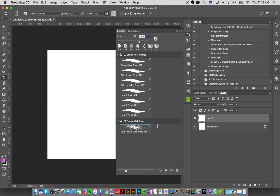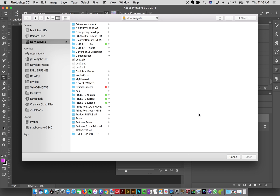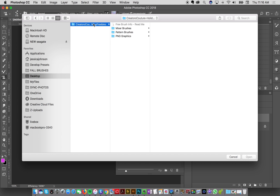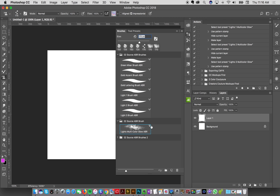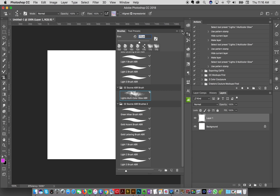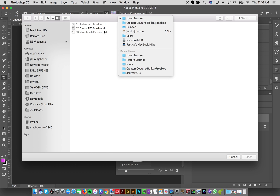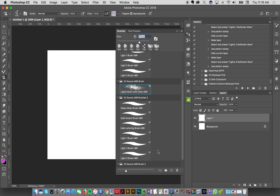I have the latest version so they're in folders automatically. Or you can go to the brush panel, click the top-right menu, and choose Import Brushes — or if you have an older version it might say Load Brushes. Then navigate to your desktop, select the mixer brushes, and click Open. Repeat that process by clicking Import Brushes again and loading the pattern brush file.